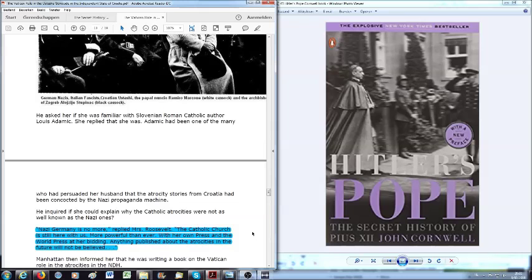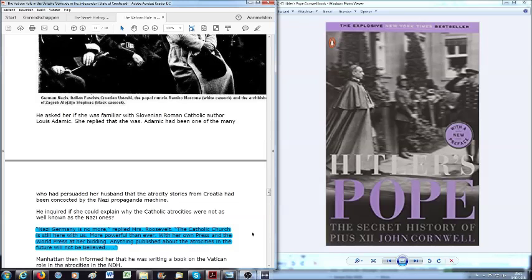With her own press and the world press at her bidding. Anything published about the atrocities in the future will not be believed. Why were the Catholic atrocities not as well known as the Nazi ones? Well, Nazi Germany is no more. That's right. Nazi Germany was crushed by the Allies at the end of World War II.